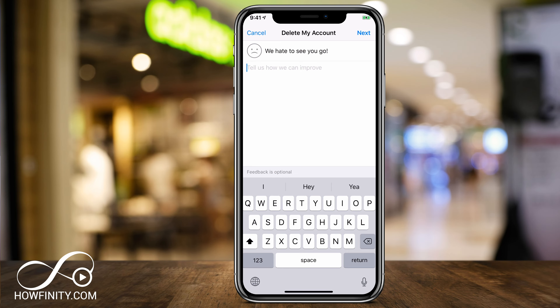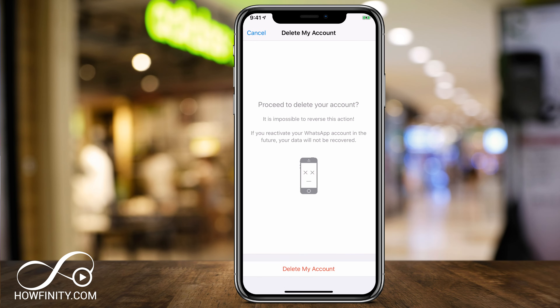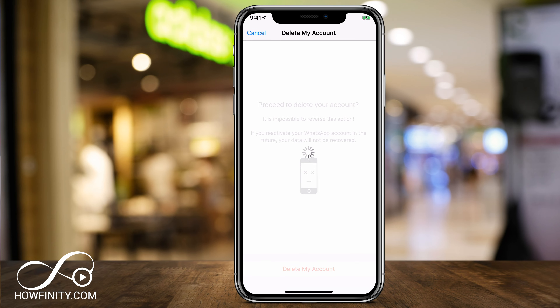It's going to ask for your feedback, which is optional. Go ahead and type that in and press Next on top. Now your account is not yet deleted — it's going to give you a warning that if you reactivate, you will lose all your data. So if you have archived messages or photos inside the app that you want to save, make sure you save those first, then press Delete My Account.